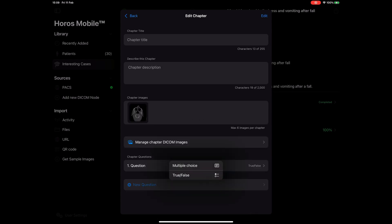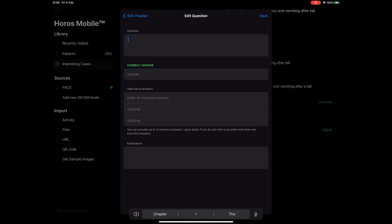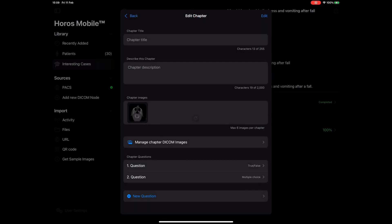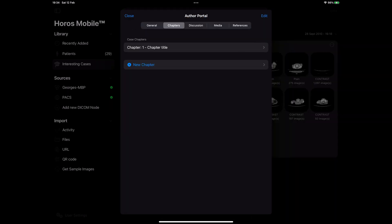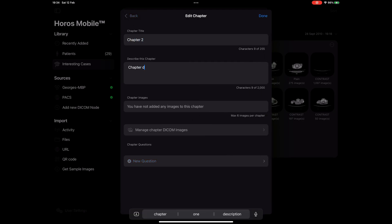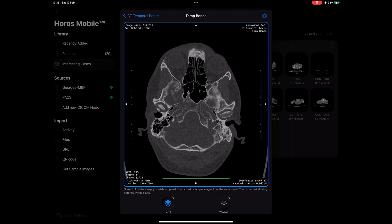I will select a multiple choice question this time. Again, I will fill in my question and the correct answer in the corresponding fields, and then provide up to three incorrect answers. Let's hit save and go back. Now let's add one more chapter. I will just follow the same steps as I did before and add a few more quiz questions.